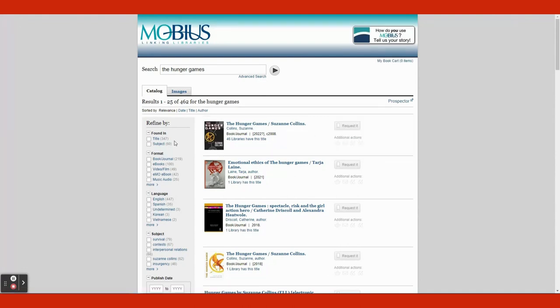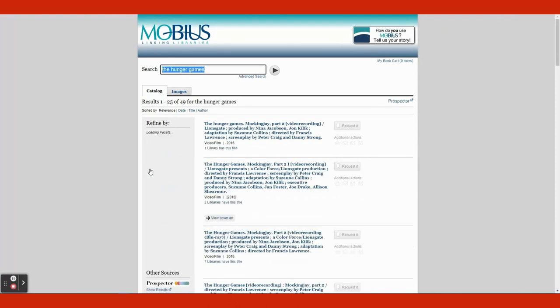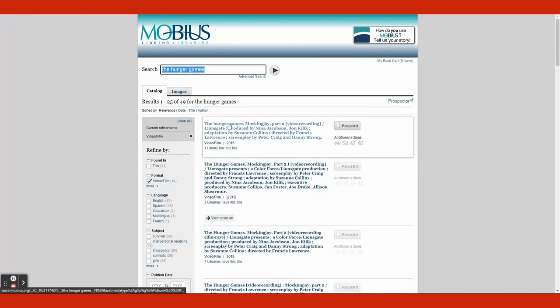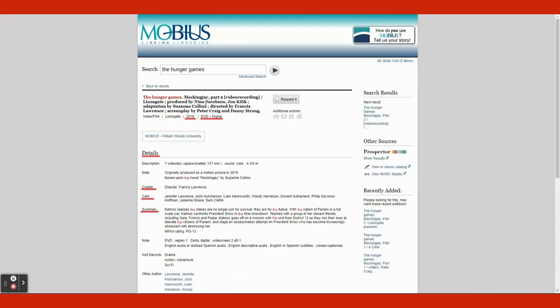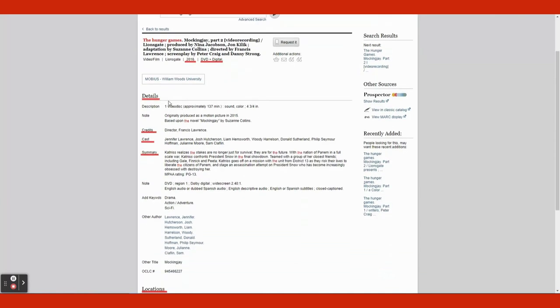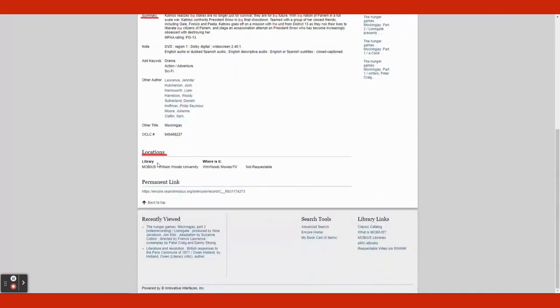If you want a movie, you can go under Format on the left sidebar and click Video slash Film. Now click on the movie you want. Upon clicking, you can see the movie's description. Below the title, you can see the year release and digital format. If you scroll below Details, you can see the credits, cast, and summary. Scroll down to Locations, and you can see where the movie is located.